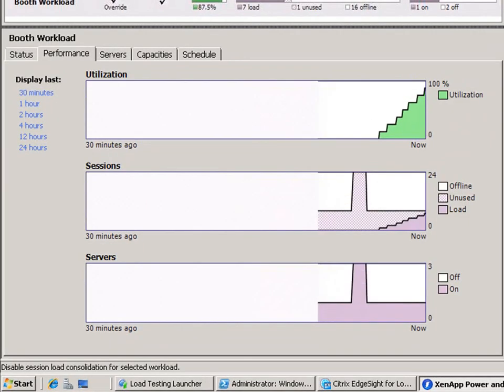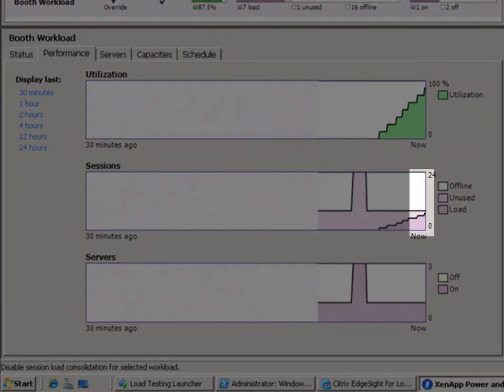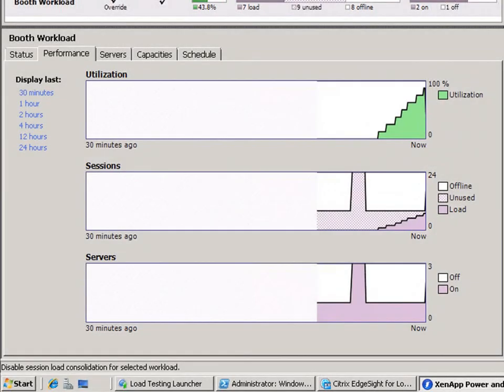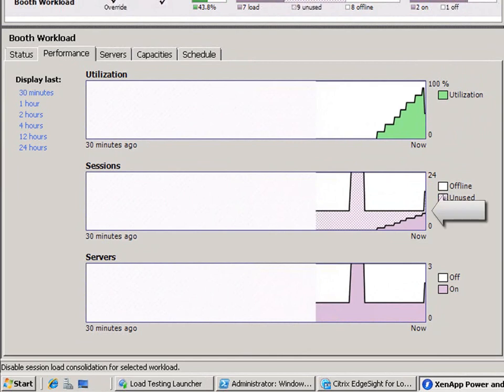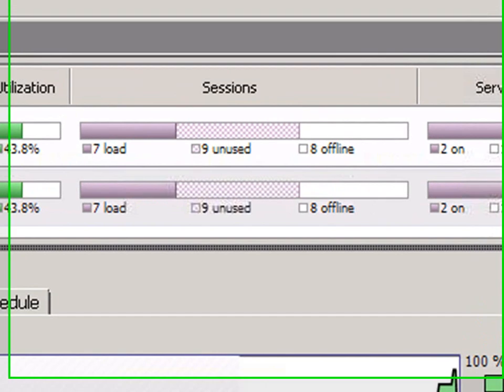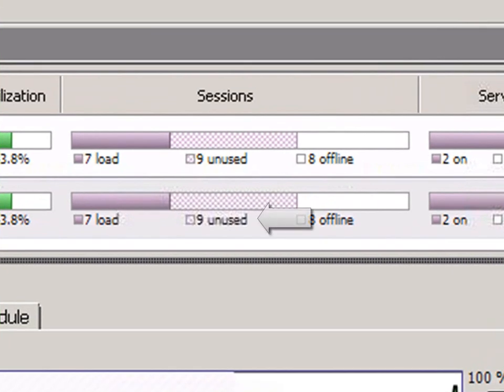Now server two has finally come online. Notice how the first server is almost at its peak load when the new server becomes available. Also notice that our unused load is greater than the sixth minimum we set in the policy.